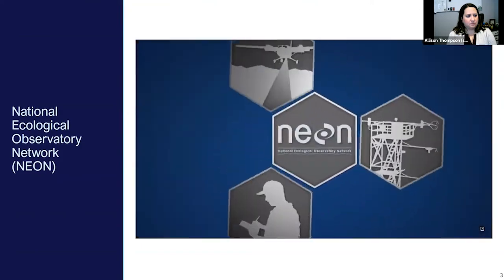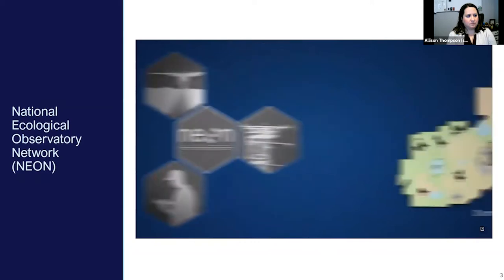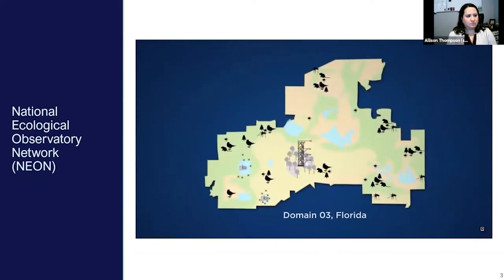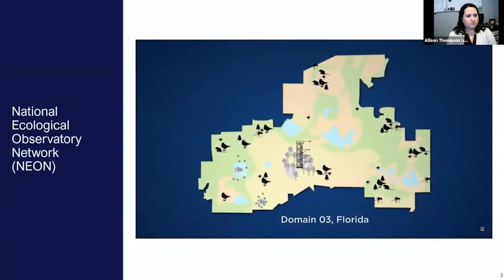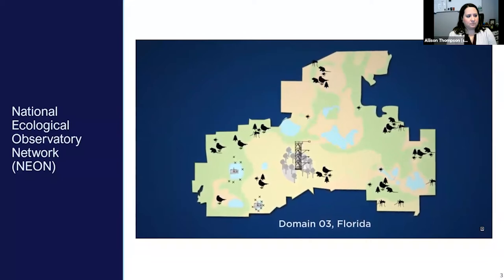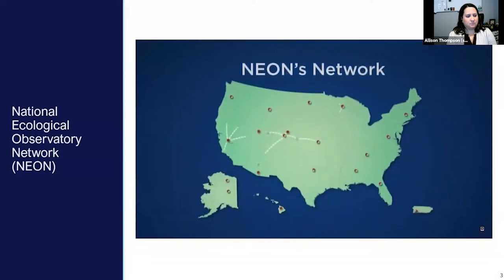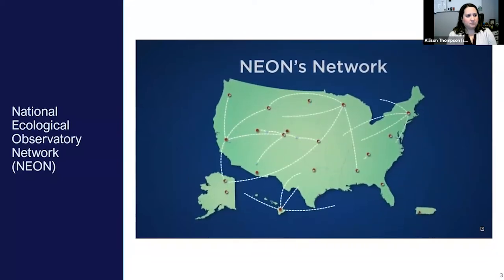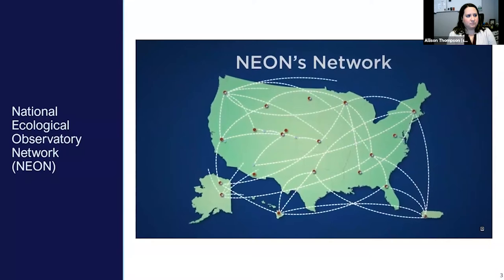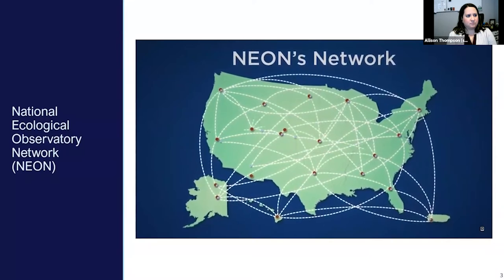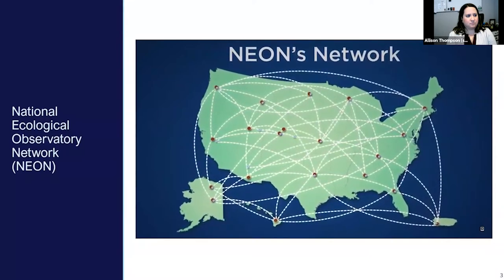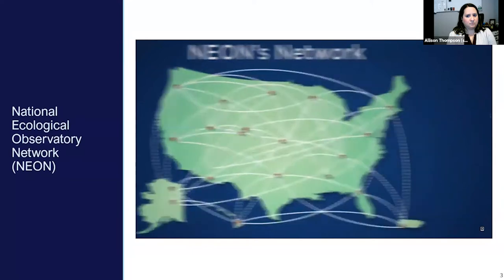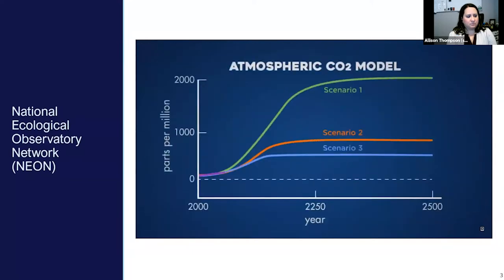The data collected through these three systems can be studied in conjunction with one another because they're gathered in close proximity to each other at a site. The data are also comparable among field sites so researchers can study connections and patterns across ecosystems and then develop models to forecast environmental change locally, regionally, and at a continental scale.